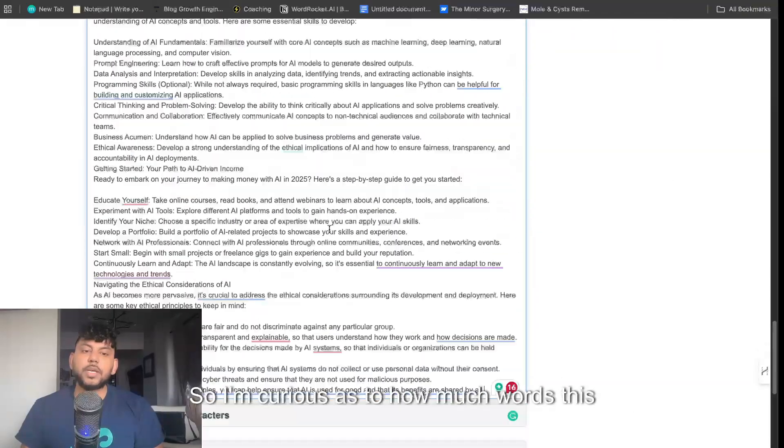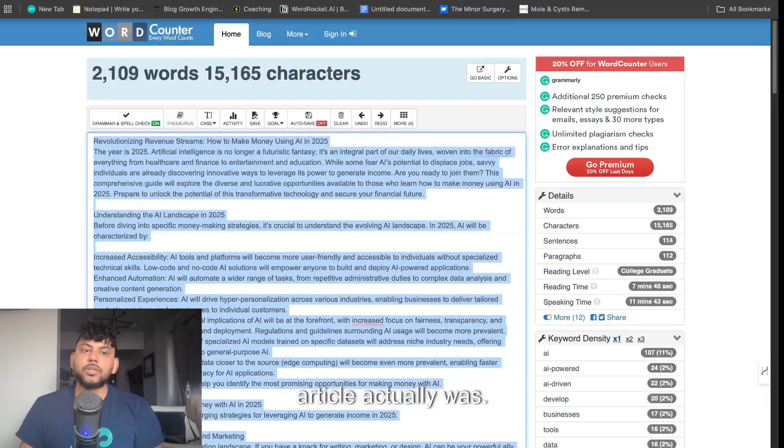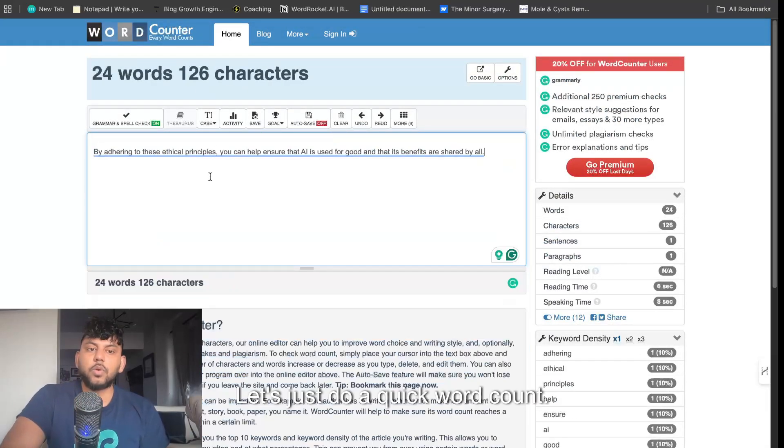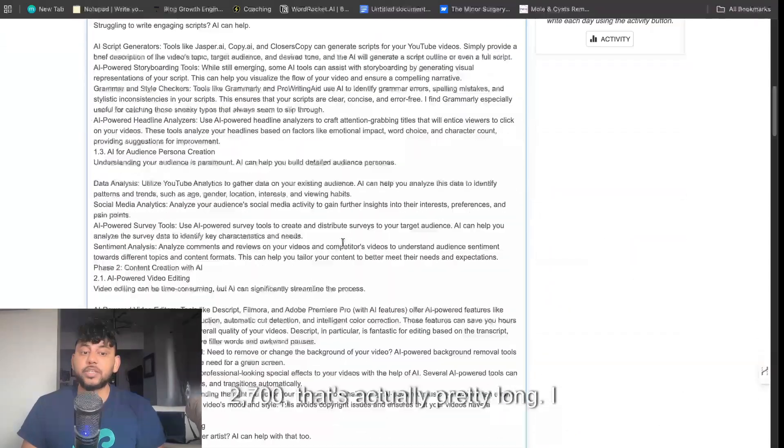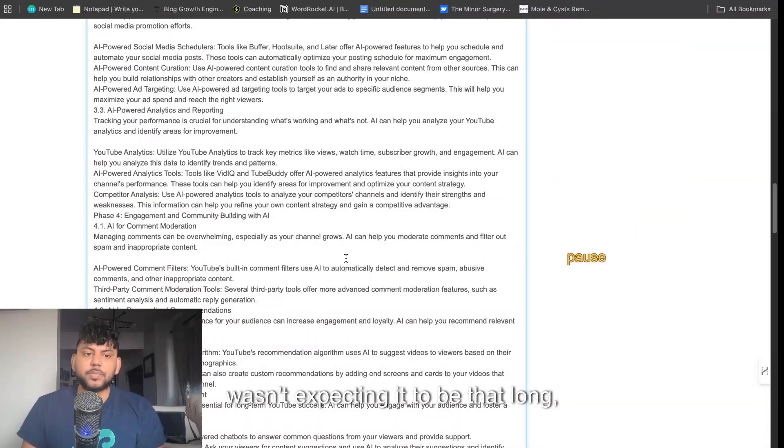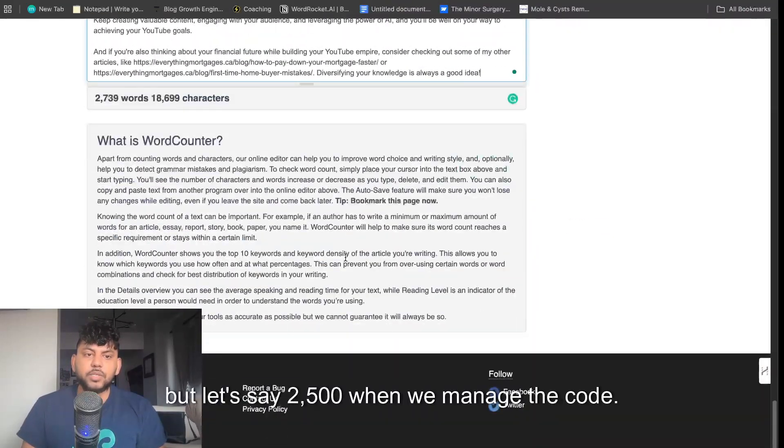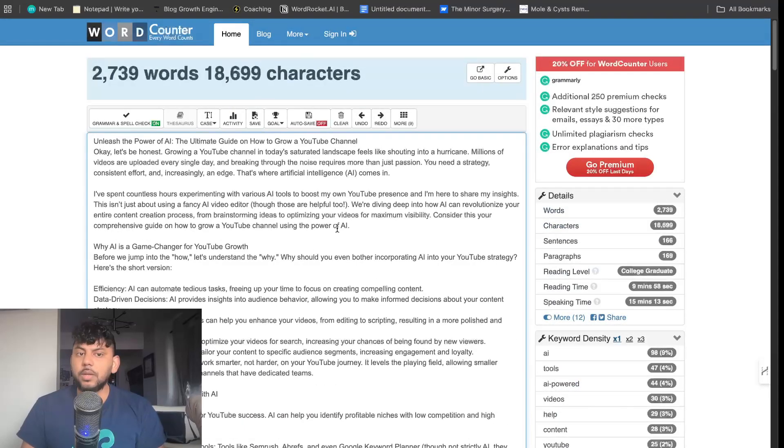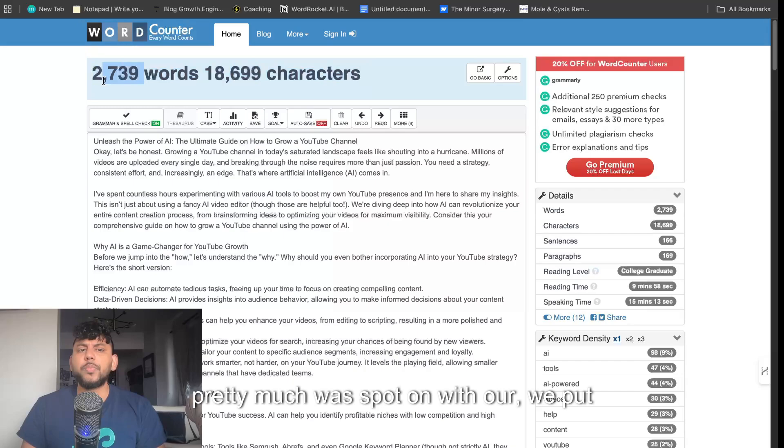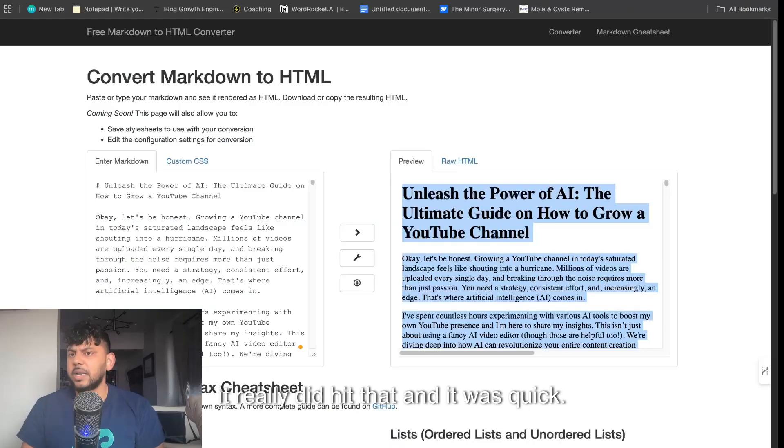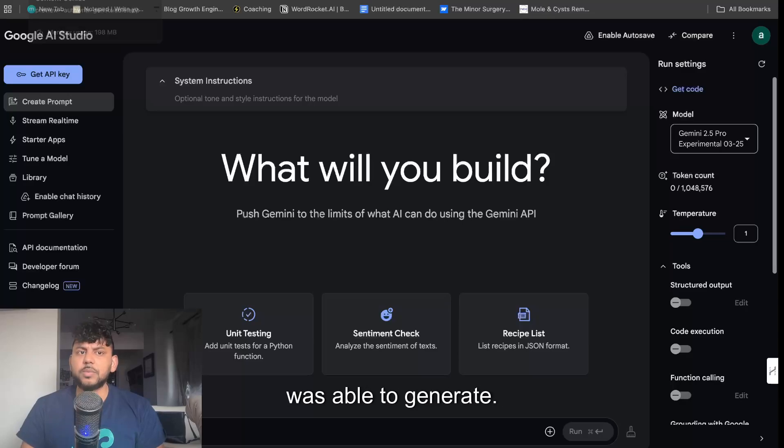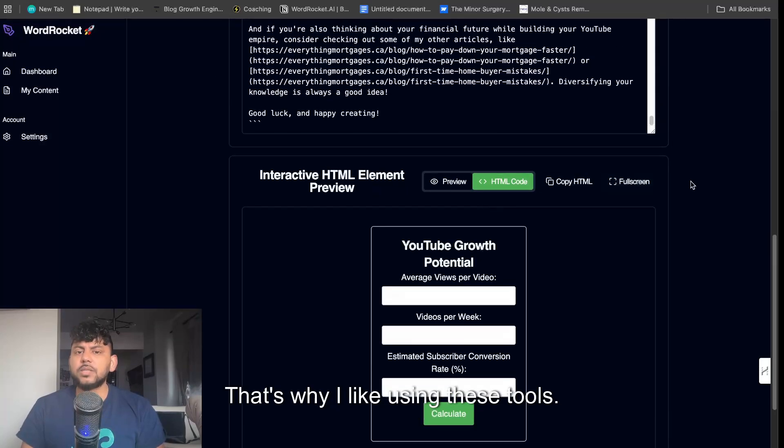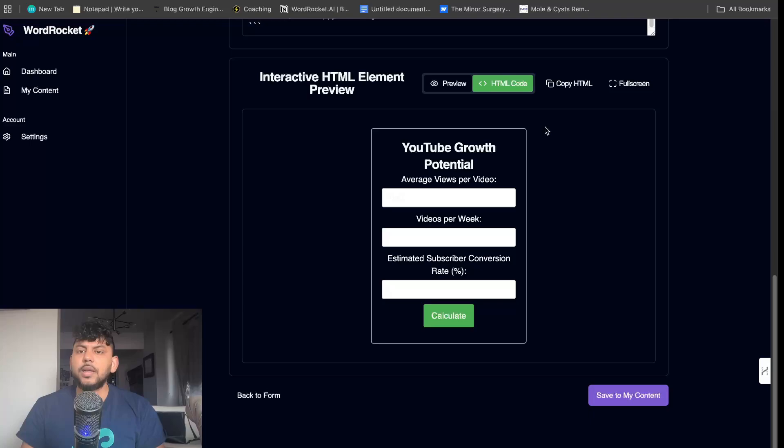I'm curious as to how much words this article actually was. Let's do a quick word count. 2,700, that's actually pretty long. I wasn't expecting it to be that long, but let's say 2,500 when we minus the code. Overall, it pretty much was spot on with the 2,500 word count we put in, so it really did hit that and it was quick. I was surprised at how quick it was able to generate. That's why I like using these tools, it's just quick to generate content.